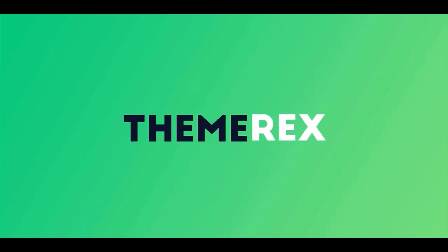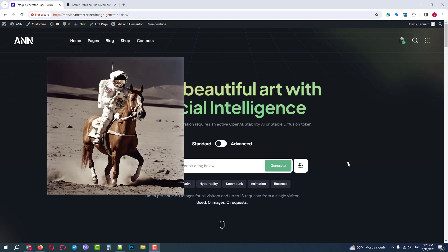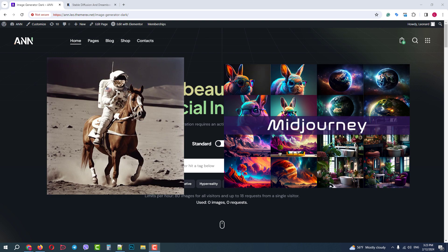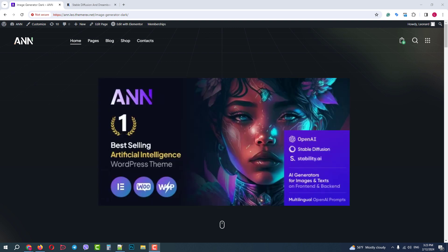Greetings from the ThemeRex team. Today we will show you how you can easily integrate Stable Diffusion and MidJourney API with your WordPress website. This feature is available in all our recent themes. We will use the AND theme as an example.